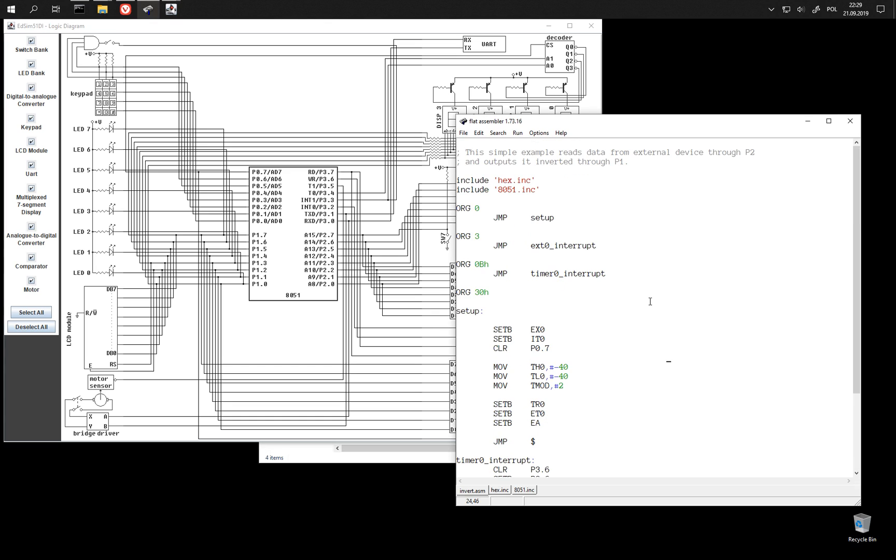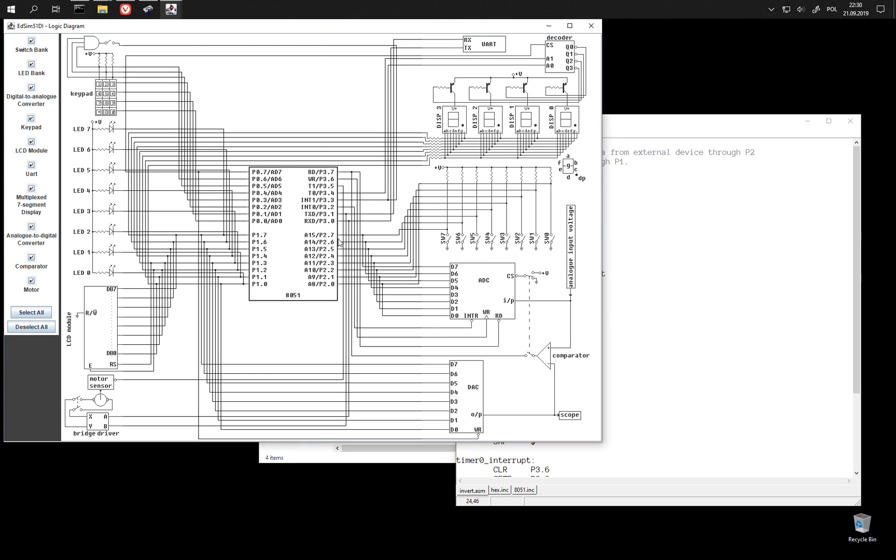And also the program reads data through P2, which is here connected, among other things, to ADC, analog digital converter.